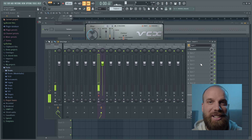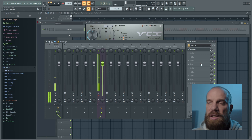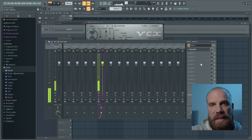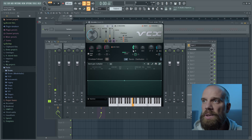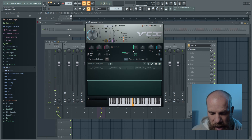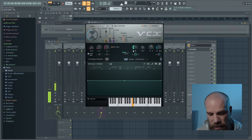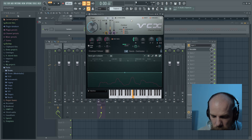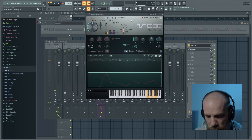Let me mute the vocoder so it doesn't sound distracting. What we're going to be doing is my voice going into the microphone, and that is going to affect the sounds being made internally in the Vocodex plugin. I'm going to use my MIDI keyboard to trigger chords, and then use my voice to do some modulation on that. [mic check]